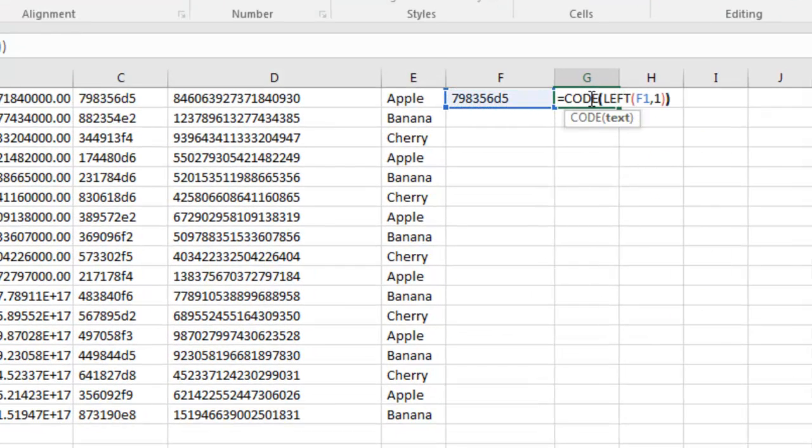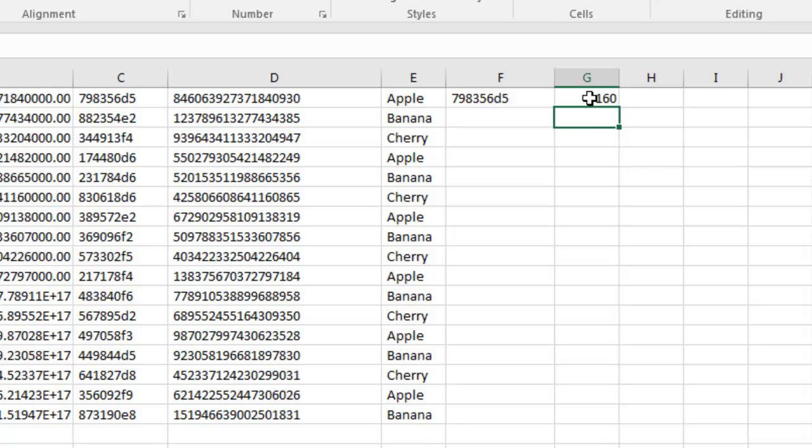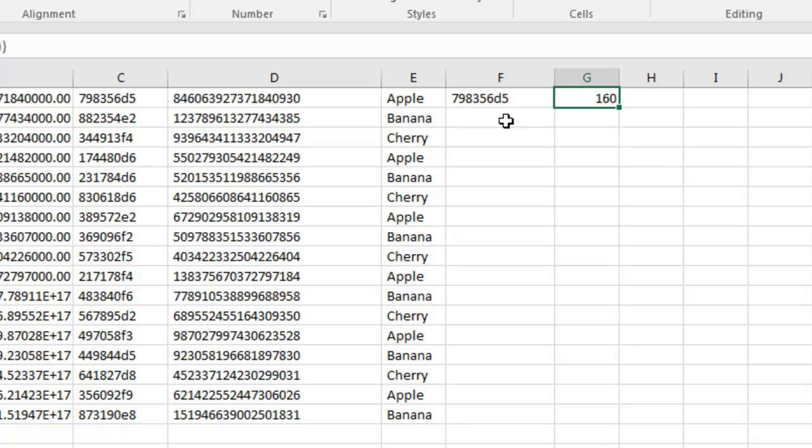And it is character 160. That's not what we should get. If you just have a regular old space, hit the space bar, that's a character 32. That's a real space that TRIM gets rid of.